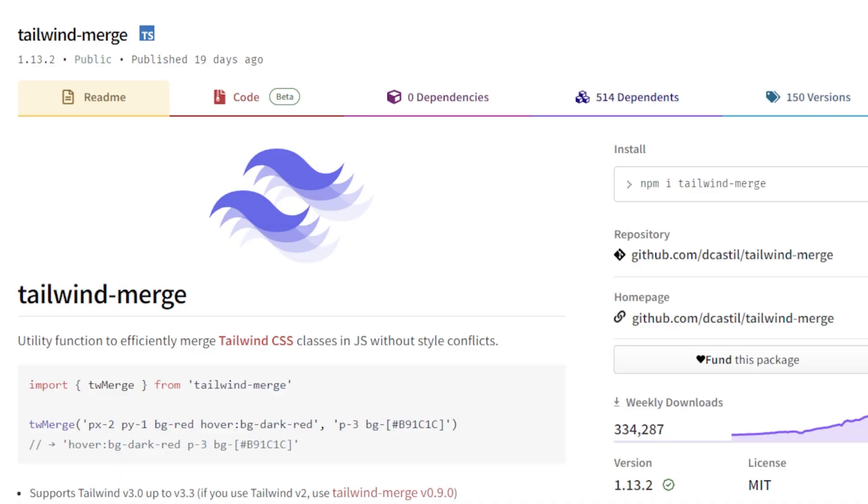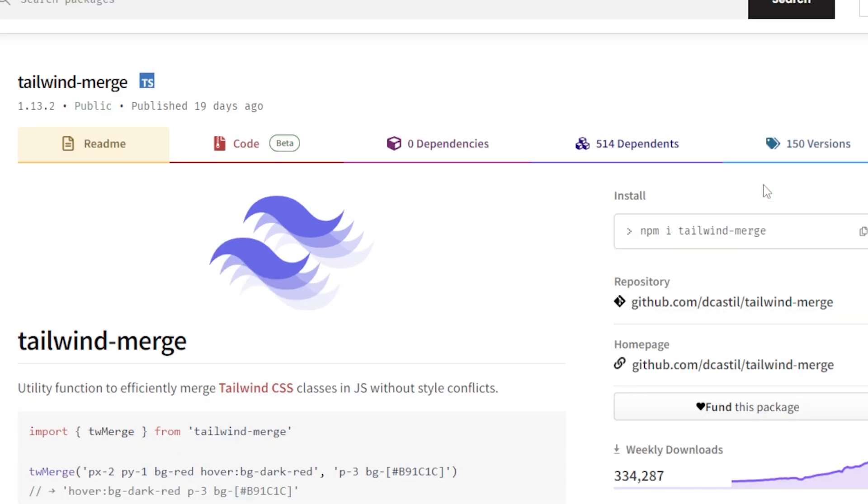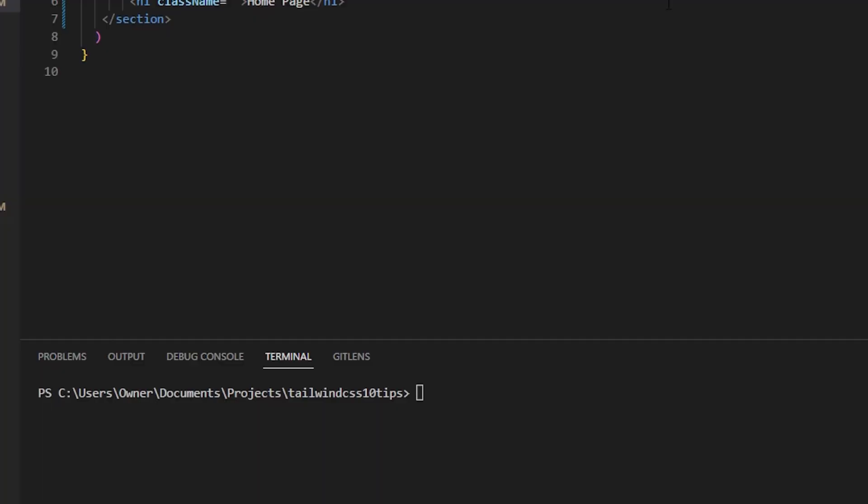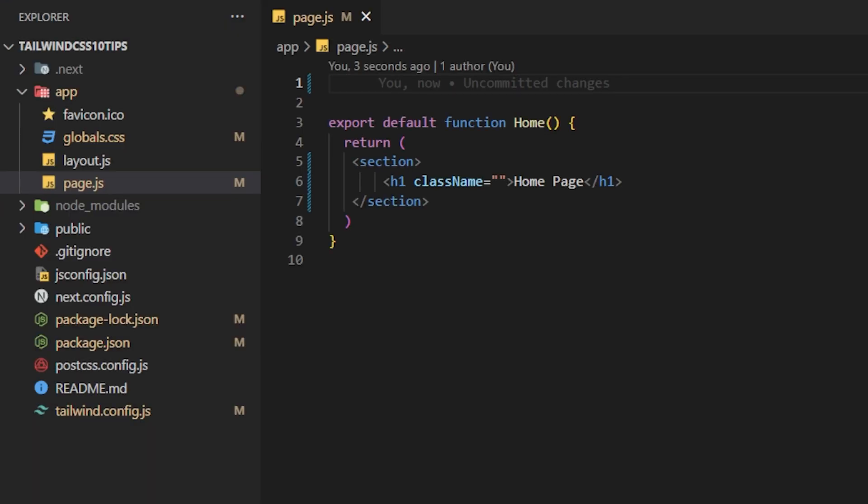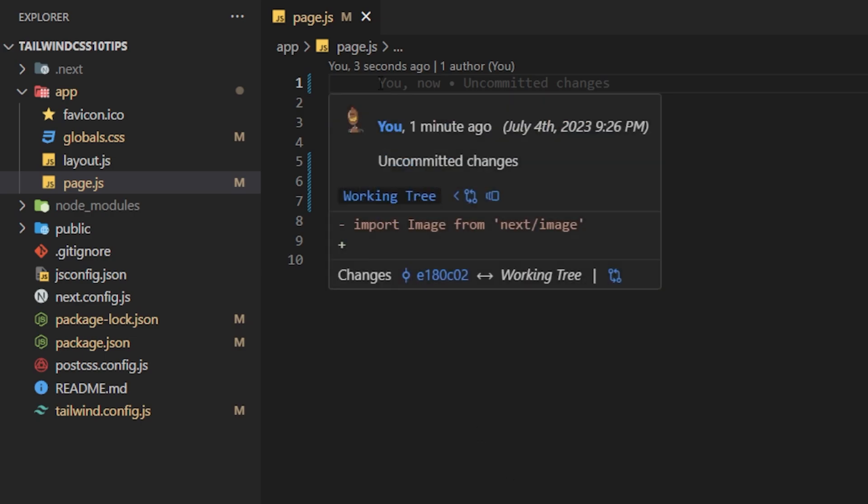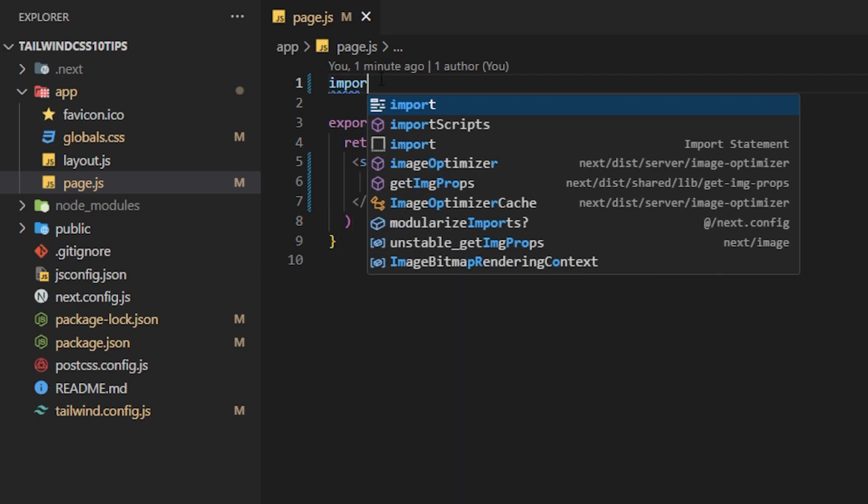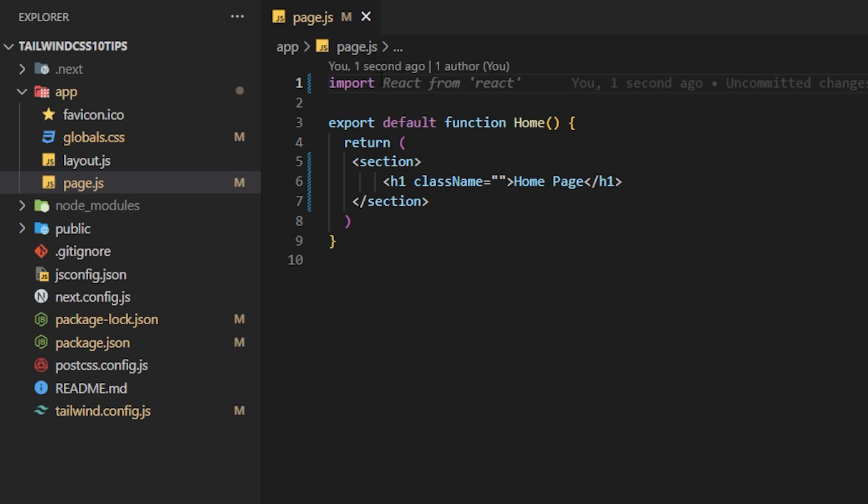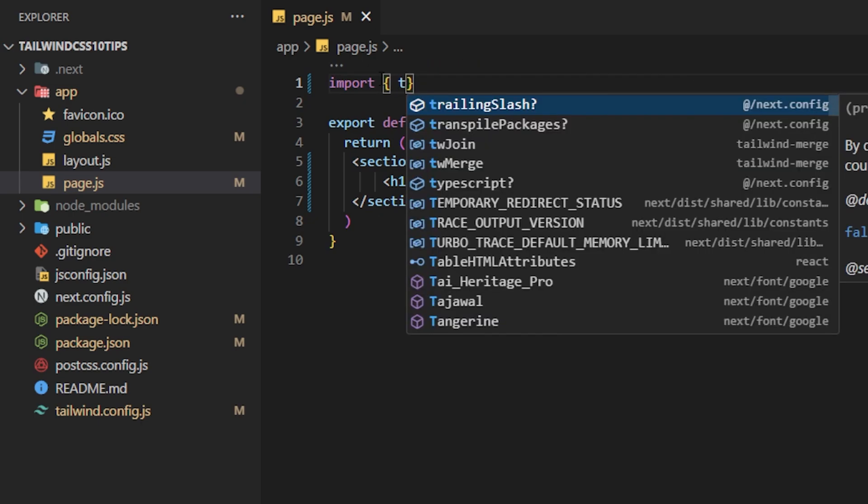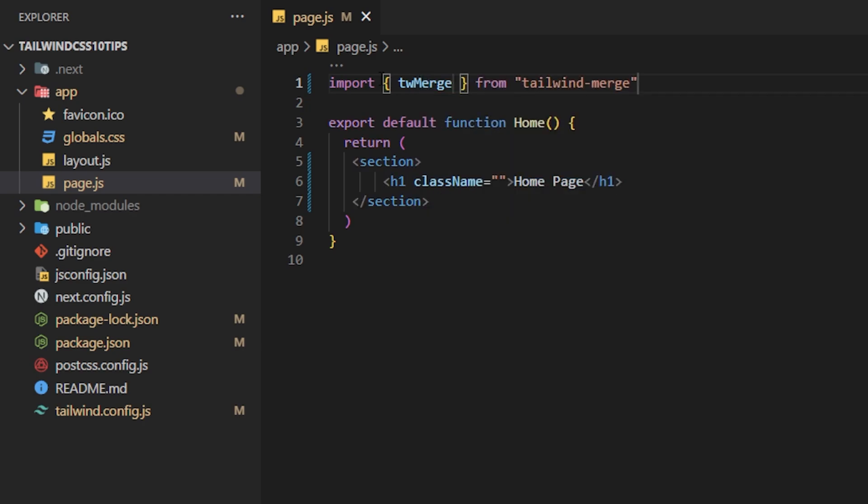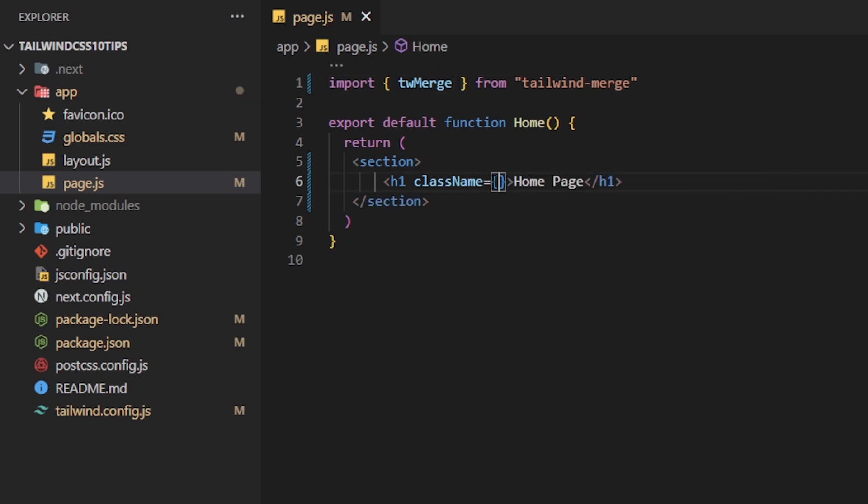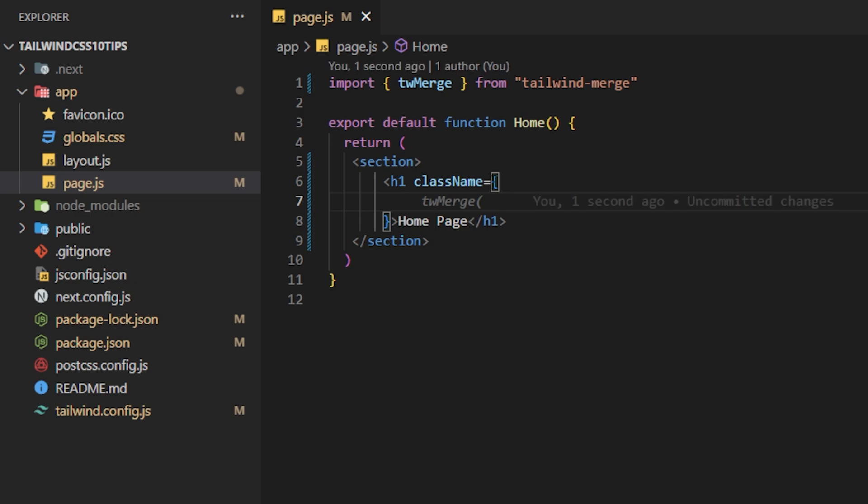The fifth tip and trick I want to share is using the tailwind-merge package. So this has gained a lot of popularity as you can see there's 334,000 downloads and it just keeps increasing. What this package does is it allows you to use CSS files and syntax and Tailwind syntax all into one element. So the first thing you have to do is you have to install the package right here. We'll go to our text editor, paste that in, now we have the package installed and we can use it. So what we are going to do is go to the file that we want to style so we're going to use the page.js and we're going to import twMerge from tailwind-merge at the top like that.